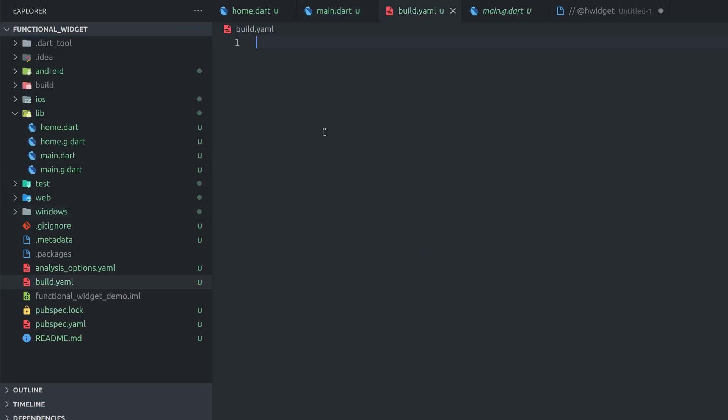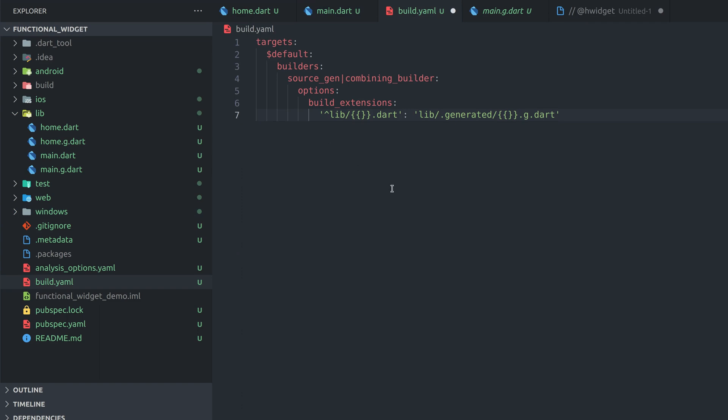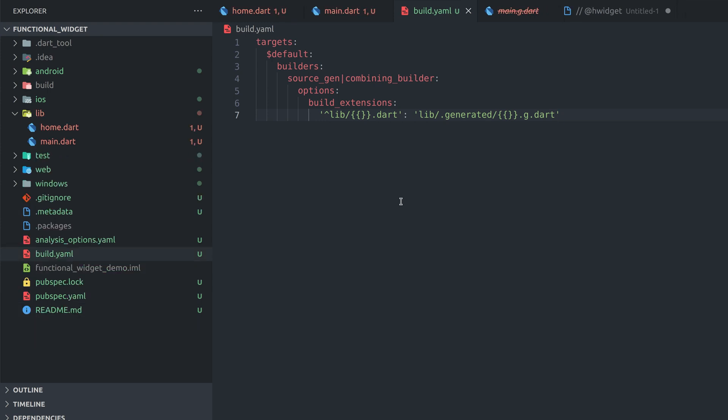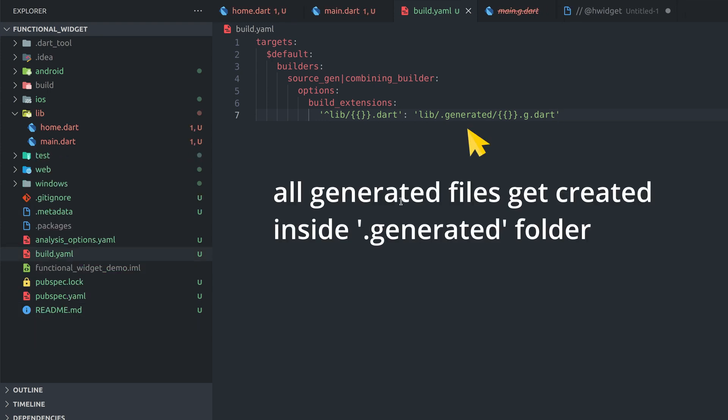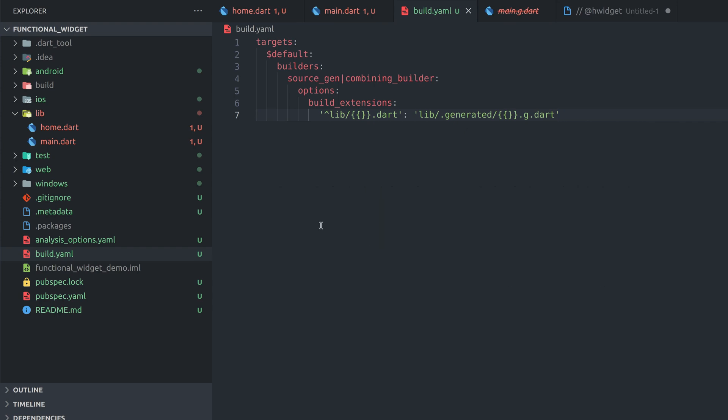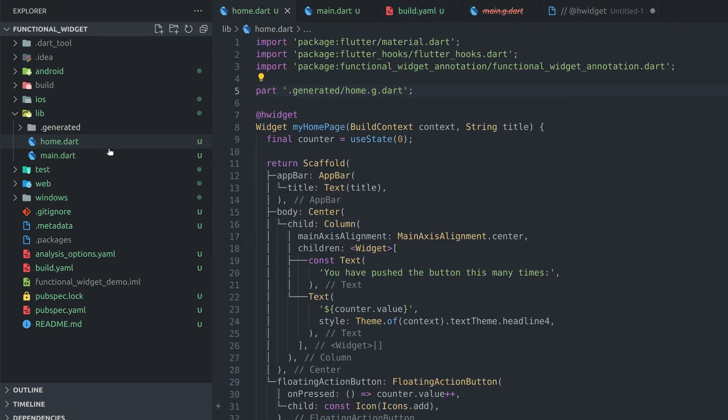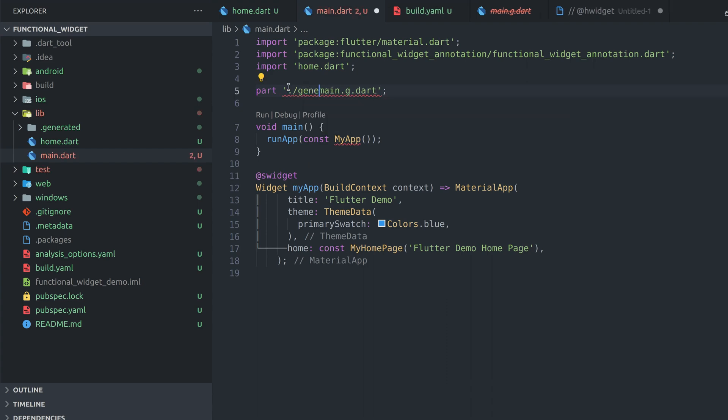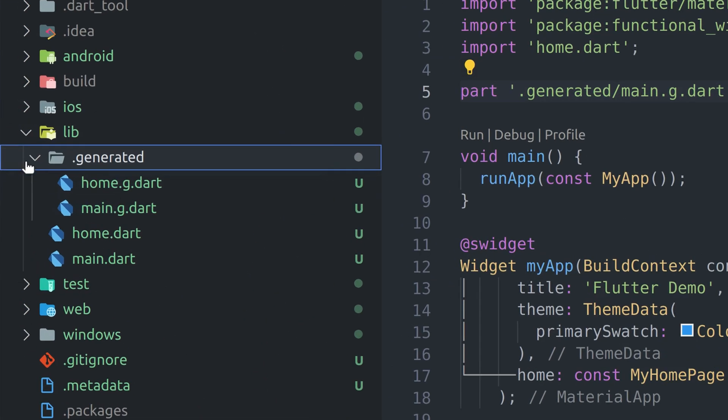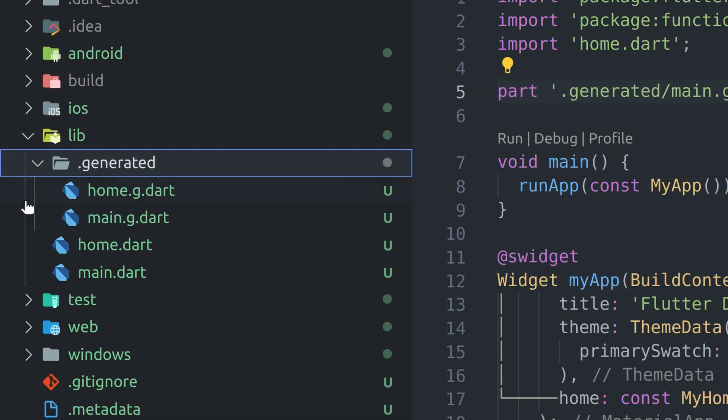We can do that by adding build.yaml file in root of the project and pasting following configuration. Build.yaml file contains instructions for build_runner and here we can specify that all generated files must end up in one folder. Now let's also correct paths and save files. We can see all generated files are now stashed away in one folder.